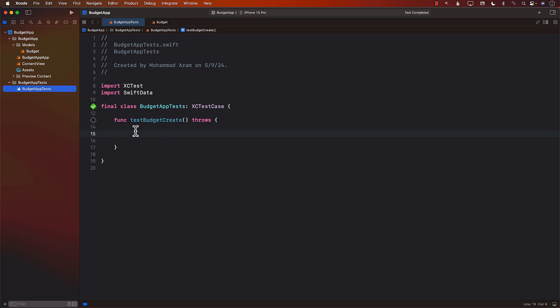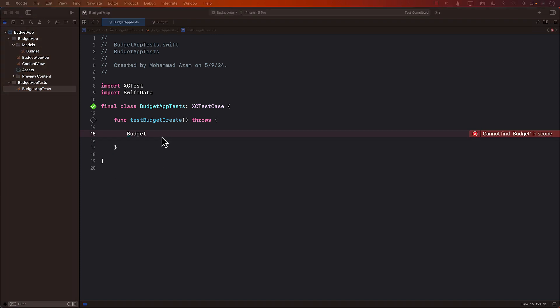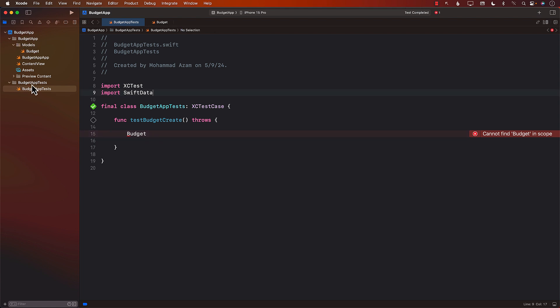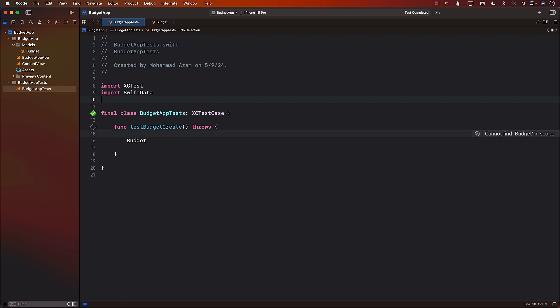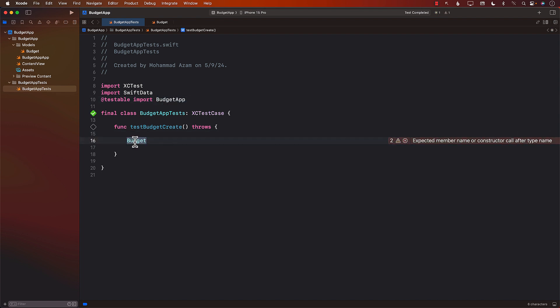Now, if you go back to the test and try to refer to the budget model that we just created, it's not going to work because these are in completely separate targets. The unit test is in the budget app test target and the other one is in the budget app. So how can I access things that are in the real target in my app target from my unit test? I can go ahead and say testable import. And then I can import the main target or the app target. So now you can see that it's a little bit of a different color. I can now access it.